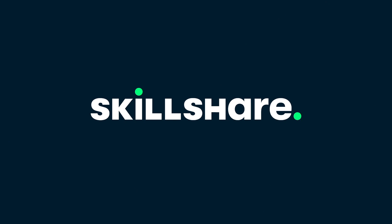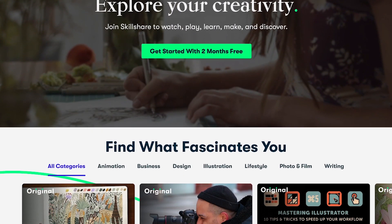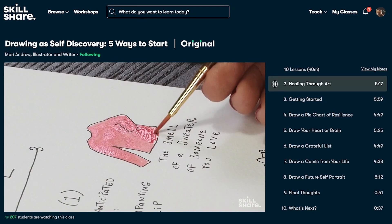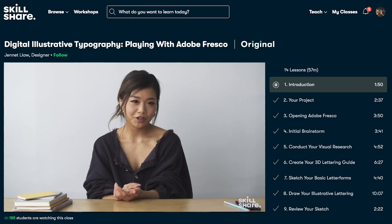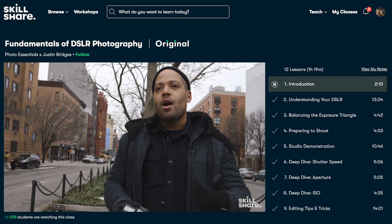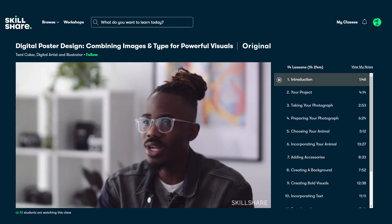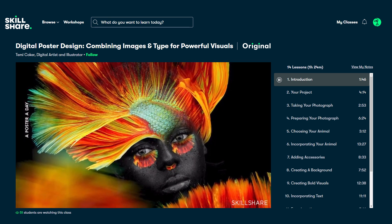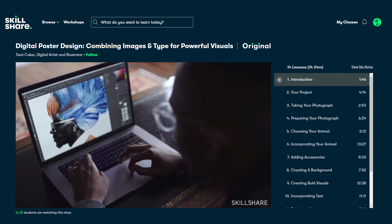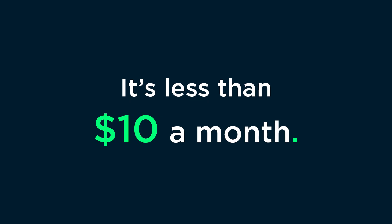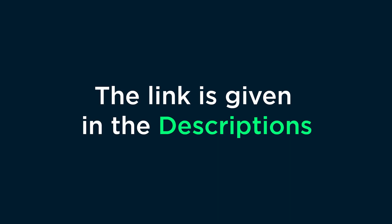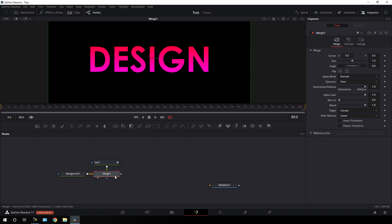This video is sponsored by Skillshare. Skillshare is an online learning community for creatives where millions come together to take the next step in their creative journey. Skillshare offers thousands of inspiring classes on topics including illustration, design, photography, video, freelancing, and more — designed for real life. These lessons can help you stay inspired, express yourself, and connect with a community of millions. Check out this digital poster design course by Tammy Cocker — in this 90-minute class you'll learn his inspiring approach to combining image and type to create bold visual designs. Skillshare is less than $10 a month with an annual subscription, and the first 1000 people to use the link in the description get a free trial of Skillshare Premium.